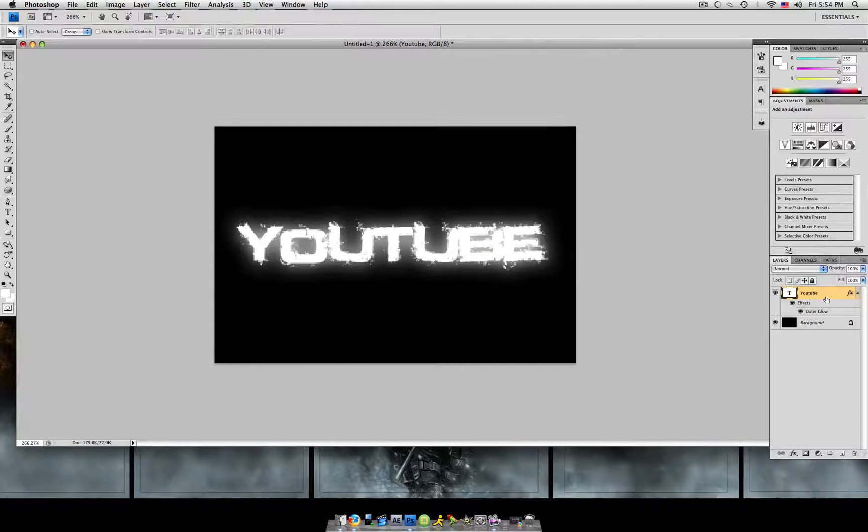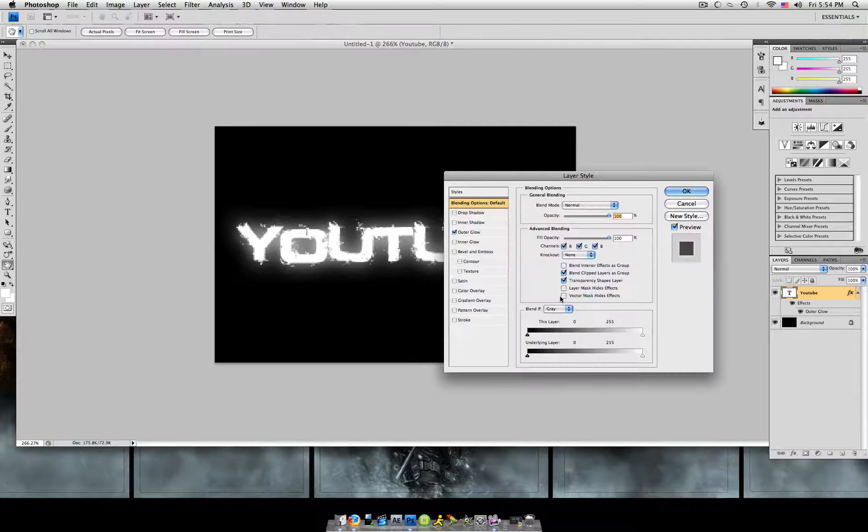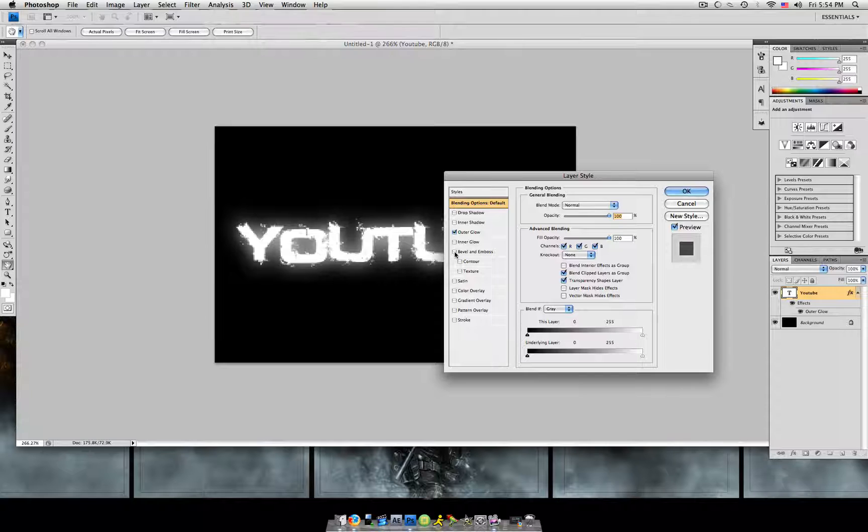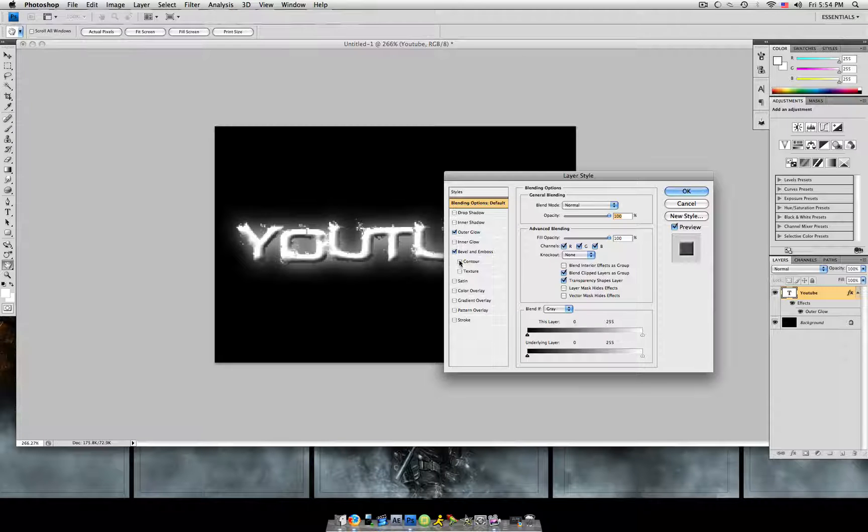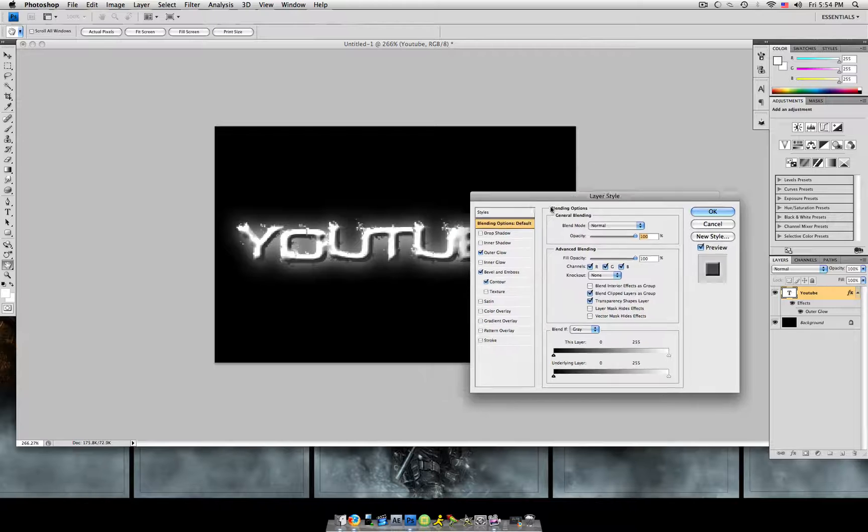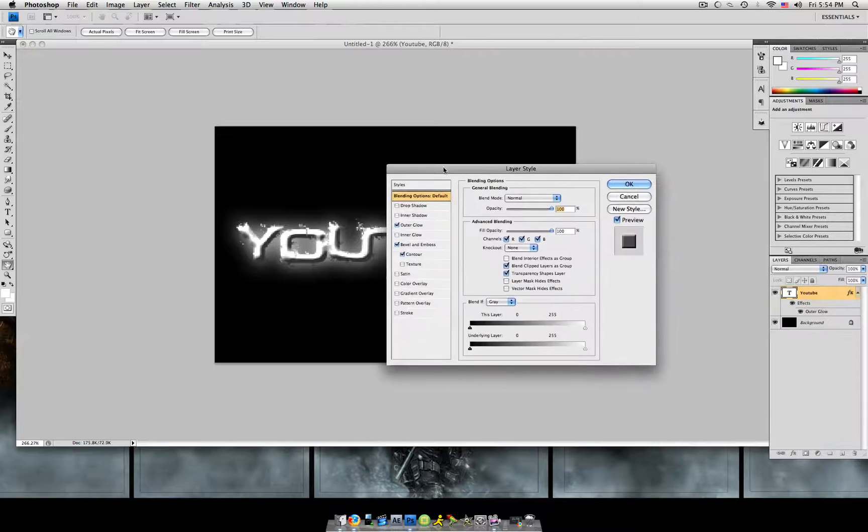Now that we did that, we're going to double click on the text layer again. Add bevel and emboss, and contour. And I'm just going to leave it like that because it looks fine to me.